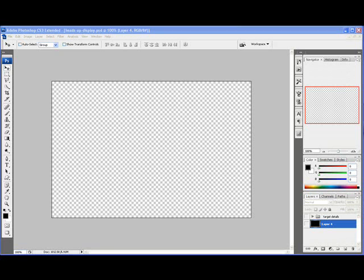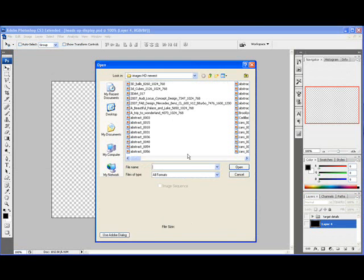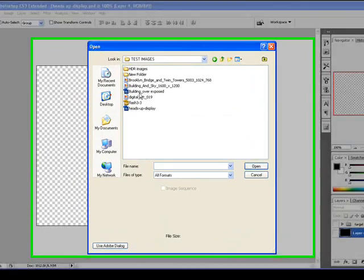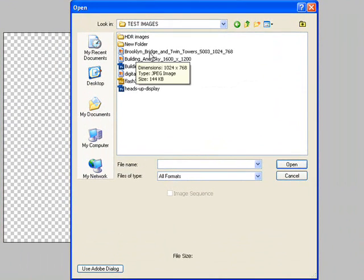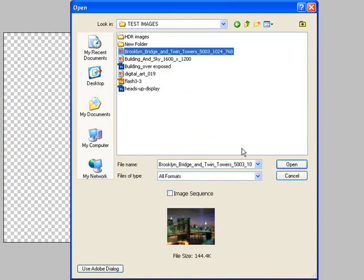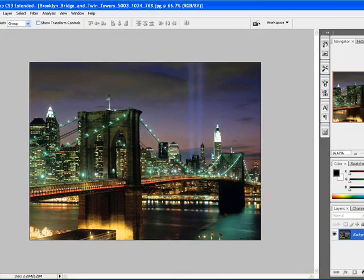To do that we're going to open an image. I've prepared this particular folder for you and the image in question that we're going to display is the Brooklyn Bridge, right here.